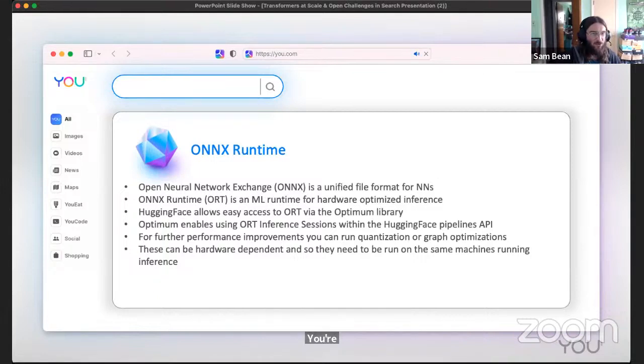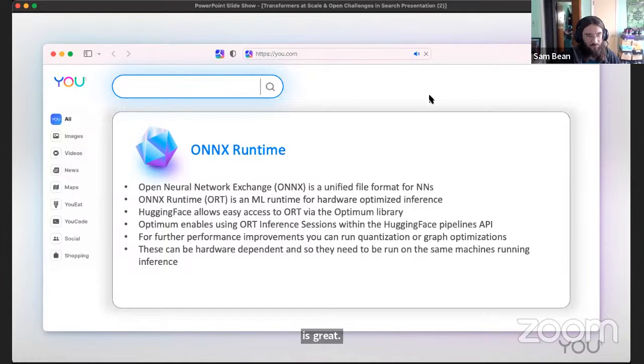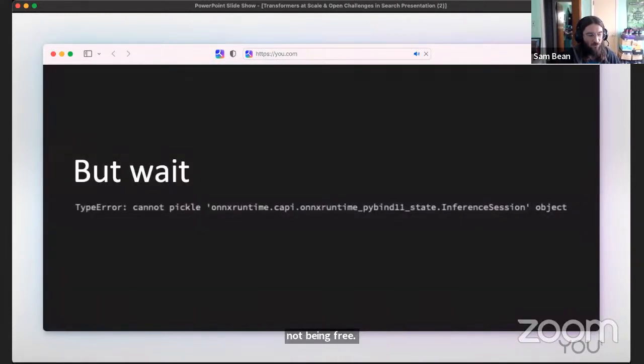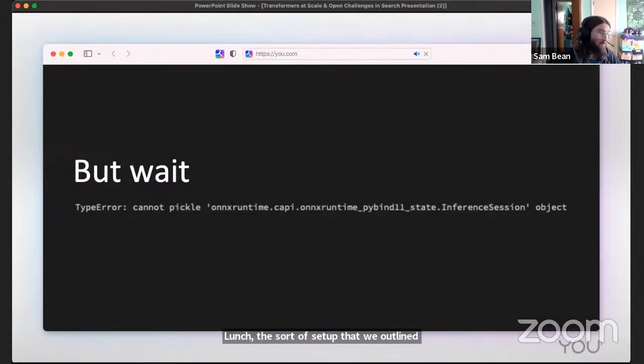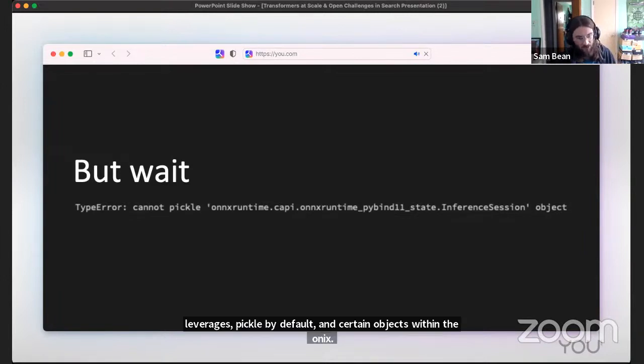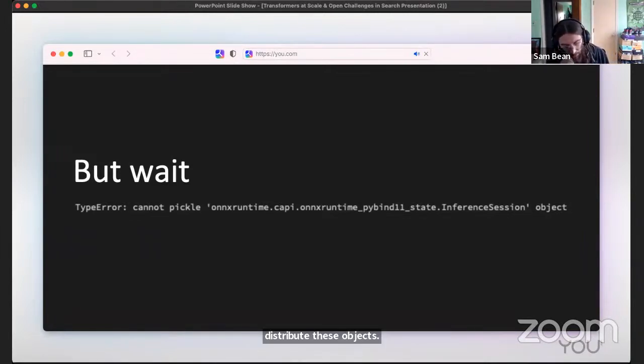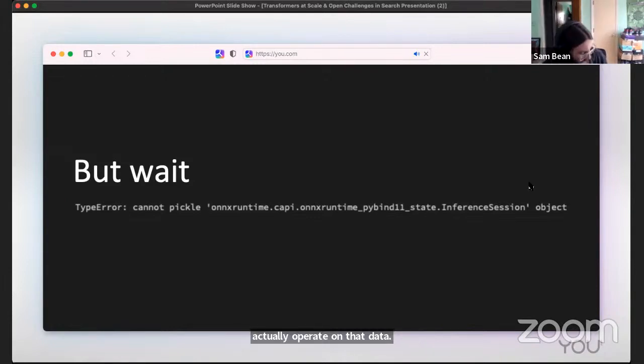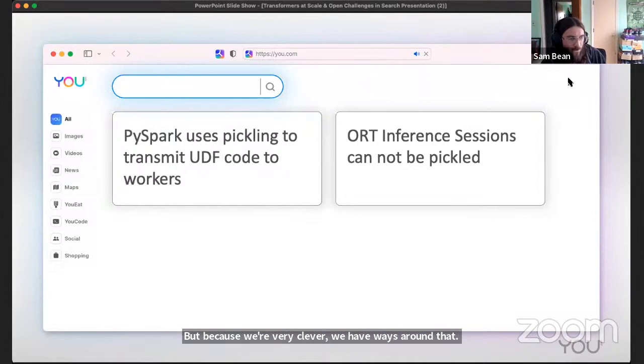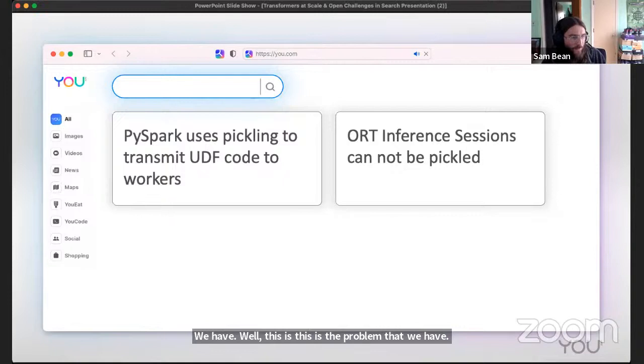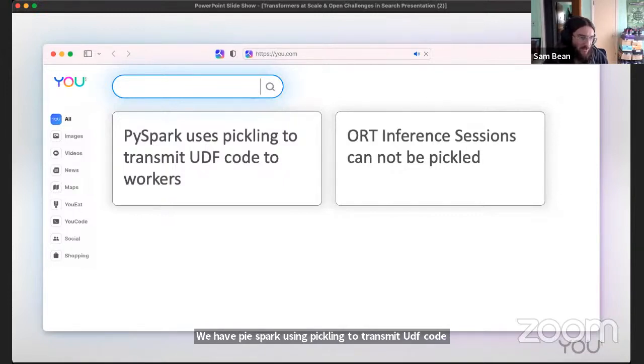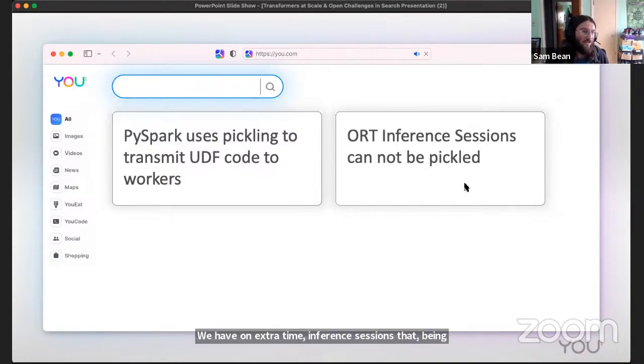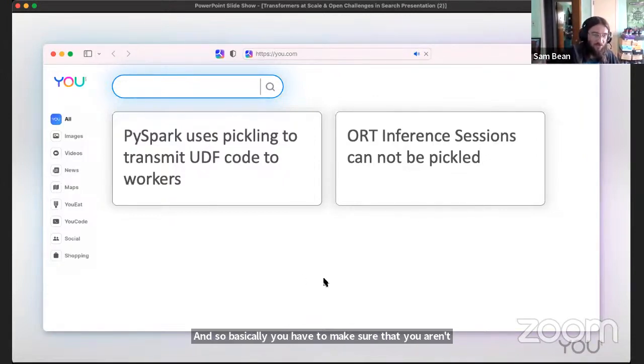This sounds like free lunch, which is great, but if you're running in this Spark setting, it ends up not being free lunch. The setup that we outlined before leverages pickle by default and certain objects within the ONNX runtime cannot be pickled, which means that you cannot distribute these objects, these inference sessions down to your workers to actually operate on the data. But because we're very clever, we have ways around that. This is the problem that we have - PySpark using pickling to transmit UDF code, pandas UDF code to workers, and we have ONNX runtime inference sessions not being able to be pickled. Basically you have to make sure that you aren't transmitting UDFs with ONNX runtime inference sessions inside of them.